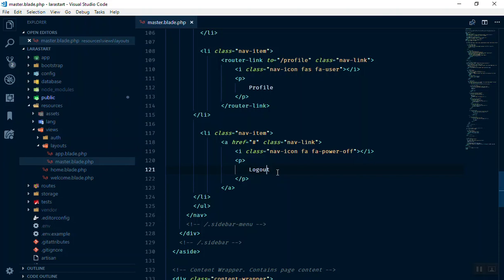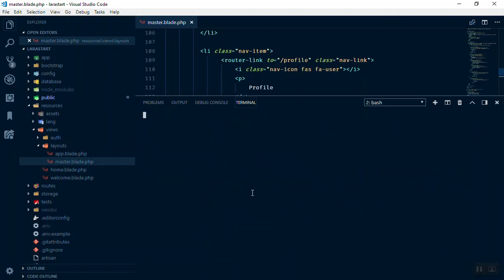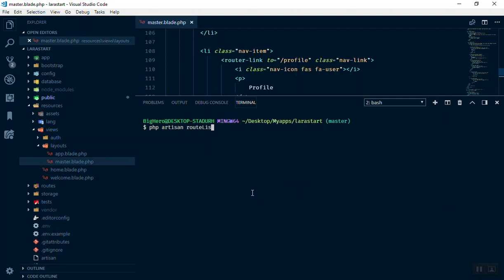Let me show you how it works. I'll open the terminal and open another tab to run PHP artisan route:list. This will list all your routes and tell you everything about them — which method they use and whether they send any request. Let's see which method is used for the logout route.